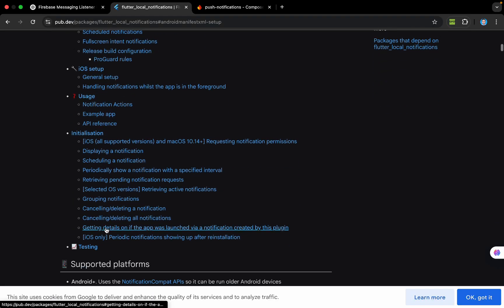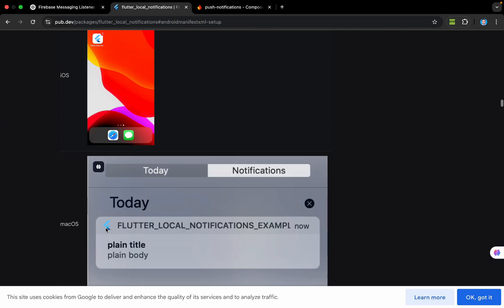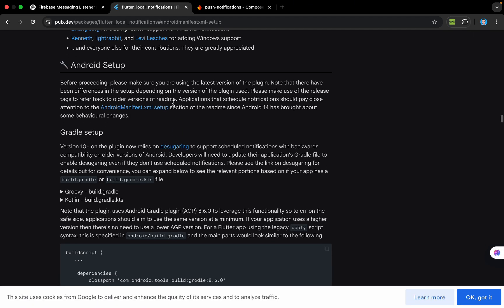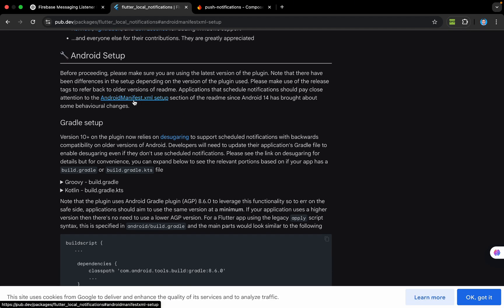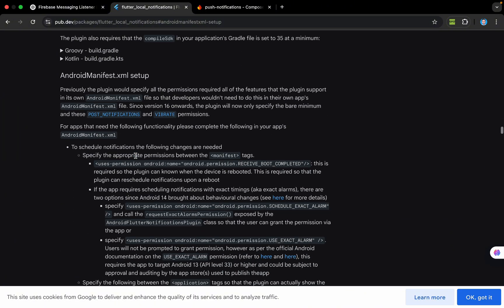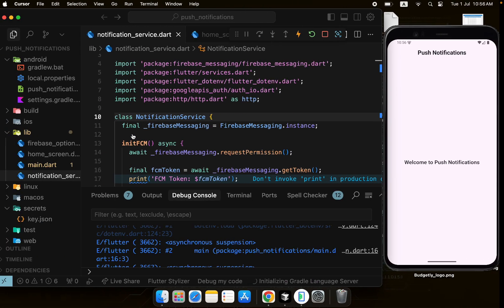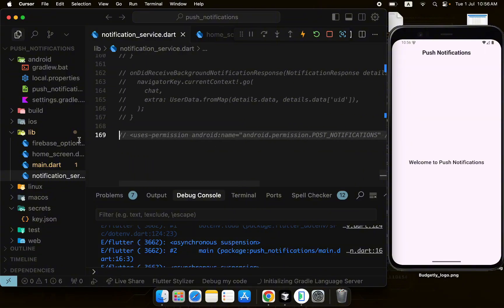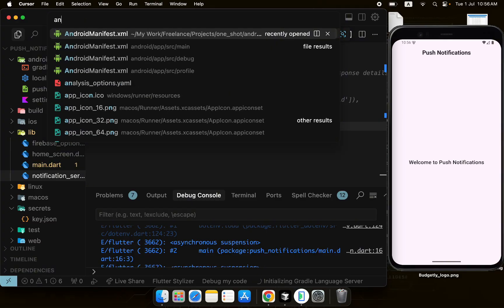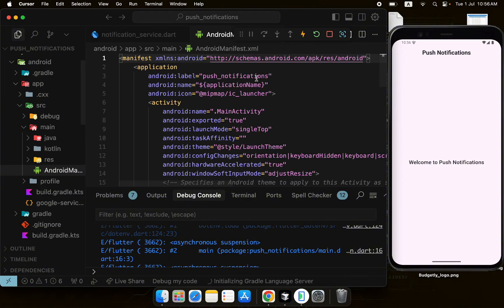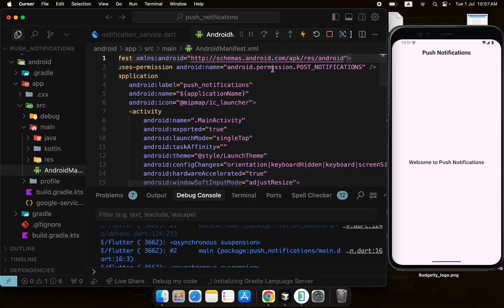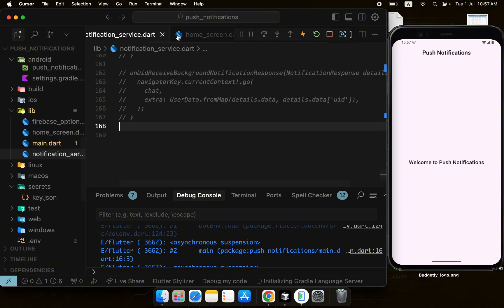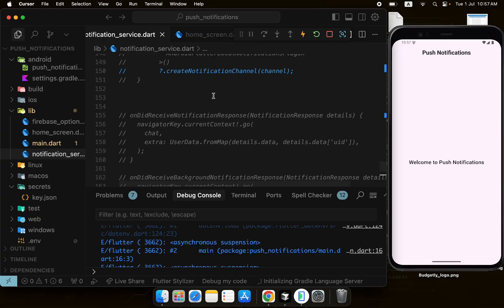If we look at the flutter_local_notifications documentation, it shows features it supports and setup instructions for Android and iOS, with screenshots of how it will look. Down below there is the Android setup. The important part is the AndroidManifest.xml setup — you need to add the POST_NOTIFICATIONS permission. I'll copy it and find the AndroidManifest.xml file to add this permission, then hit save.